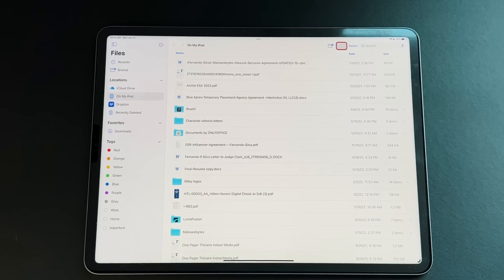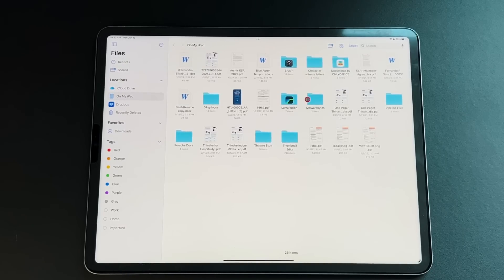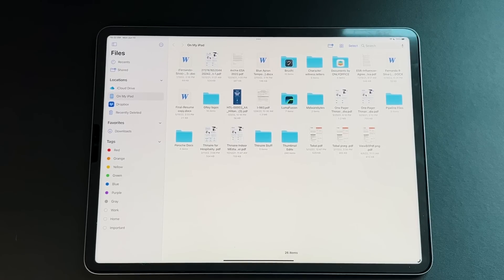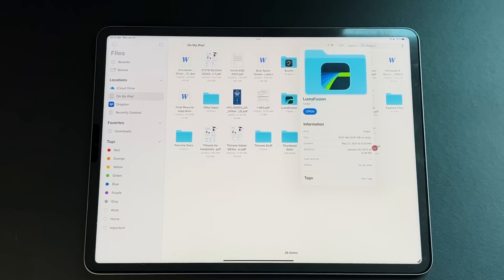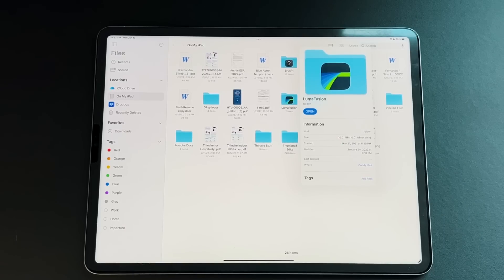Folders are now way easier to view and interact with. I've always wanted to know how big my LumaFusion folder is because it takes up a lot of space, and now I can right-click, select Get Info, and see that it's taking up 10 gigs on my disk right there. Finally, we can see how much space a folder is taking up even with a million files inside. Before, folders would only tell you how many items were in there.